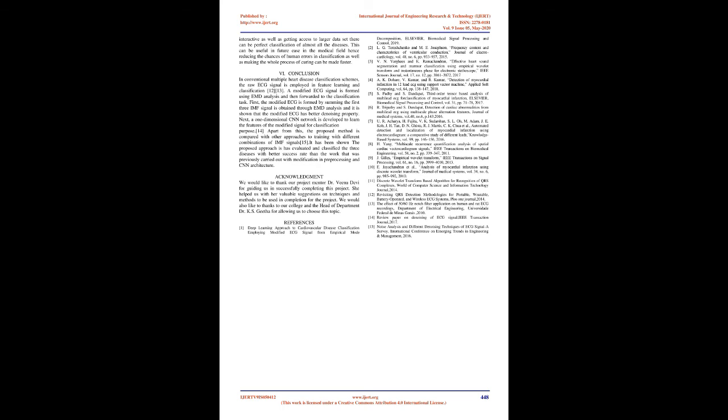Acknowledgement: We would like to thank our project mentor Dr. Vinadevi for guiding us in successfully completing this project. She helped us with her valuable suggestions on techniques and methods to be used in completion of the project. We would also like to thank our college and the head of department Dr. K. S. Geetha for allowing us to choose this topic.